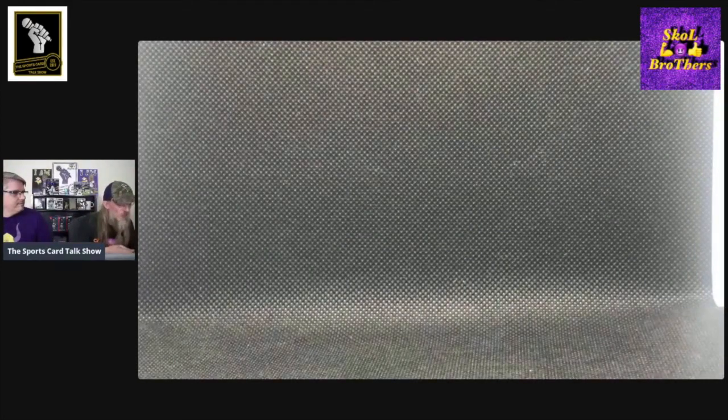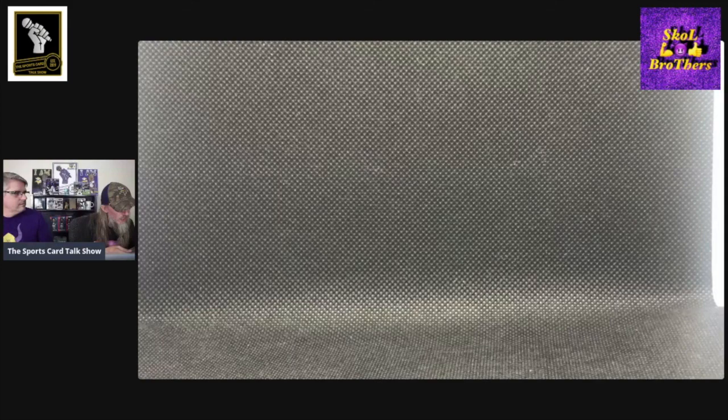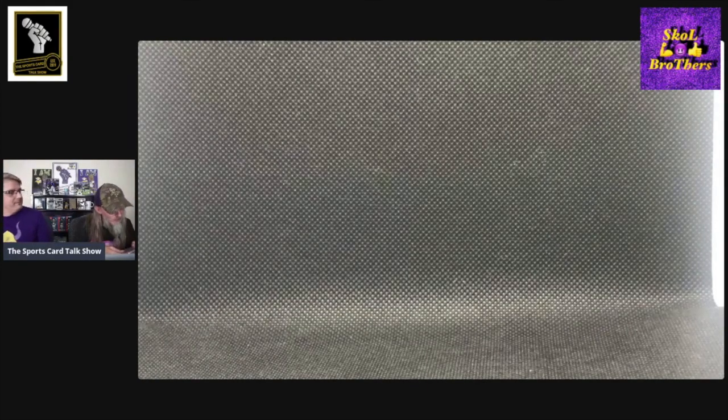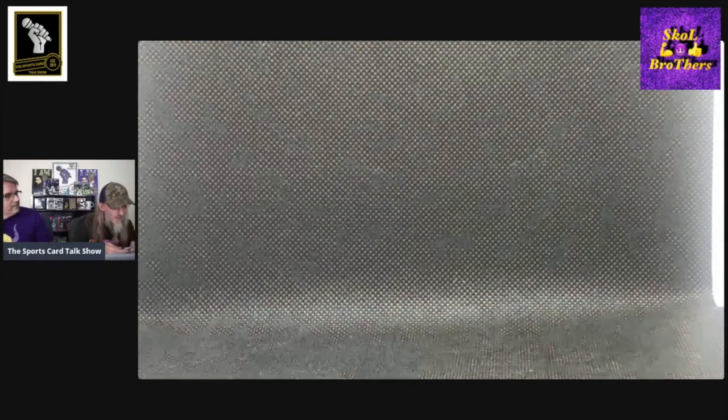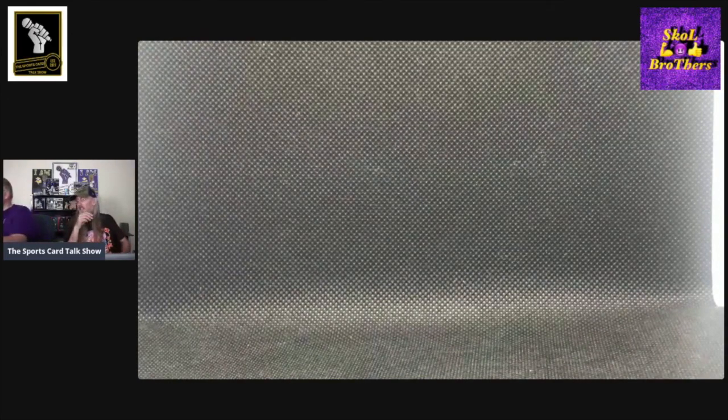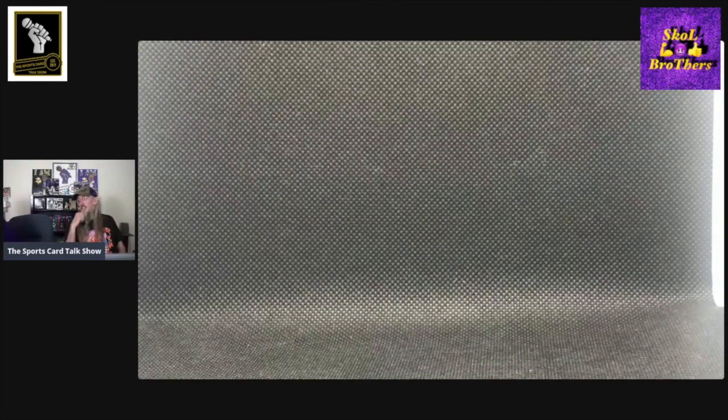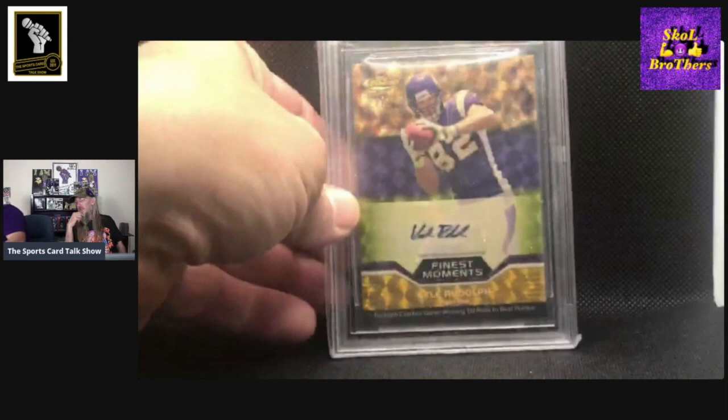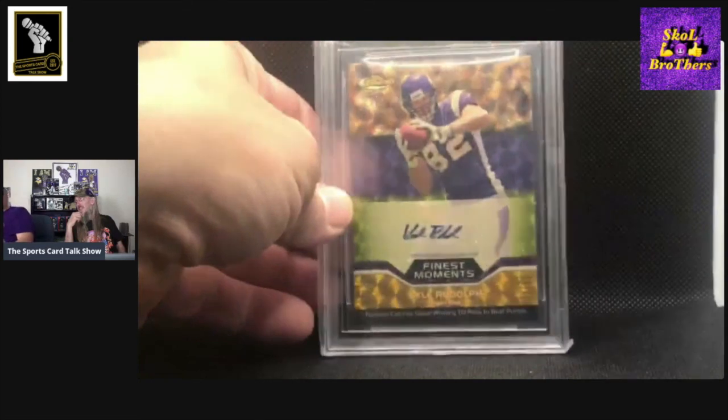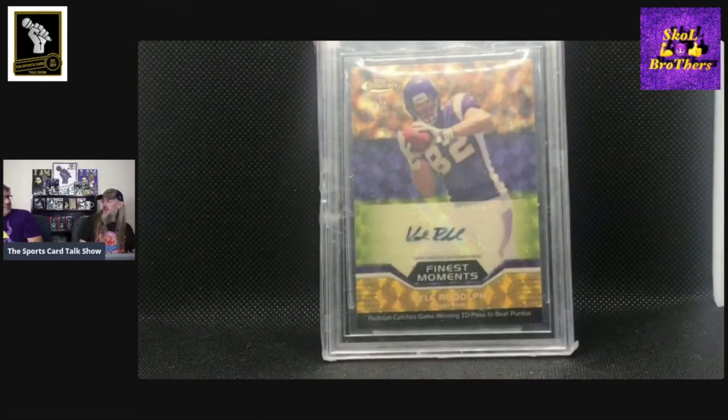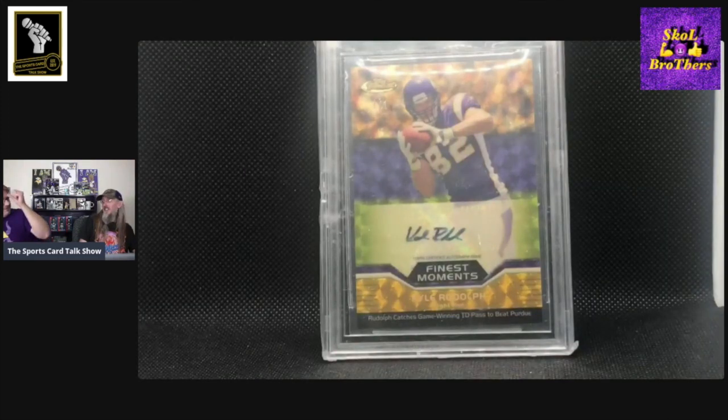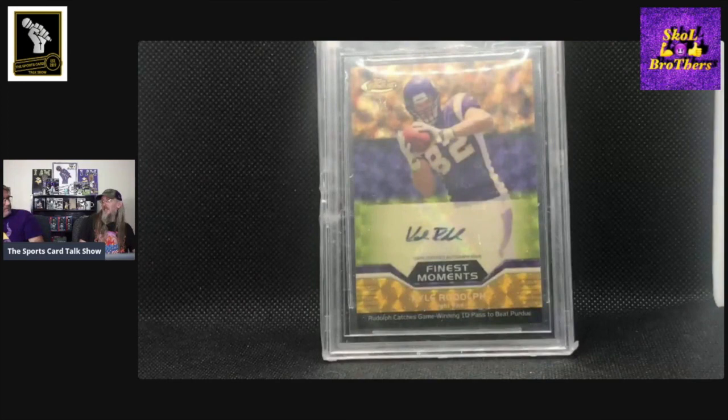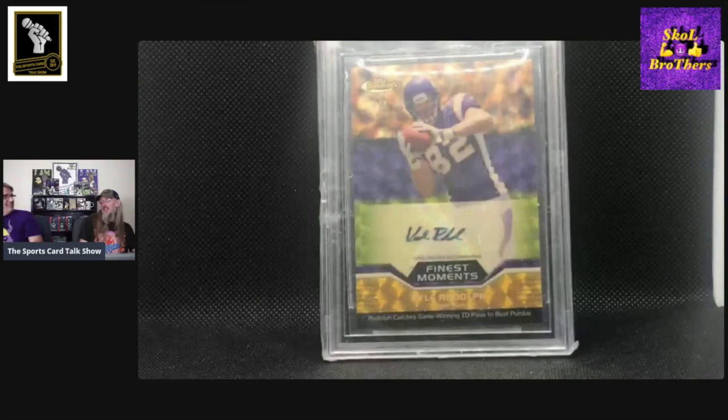And this last card is kind of the cream of the crop of my Kyle Rudolph. This is a 2011 Finest Moments Autographs Super Fractor. Numbered, obviously one out of one. And it's got a gem mint grade and a 10 on the auto. I actually had to be talked into buying that card from the seller. It was my buddy from Fargo that I used to buy a ton of cards from. I think he, in order to talk me into it, his price dropped on it. And now I'm happy.